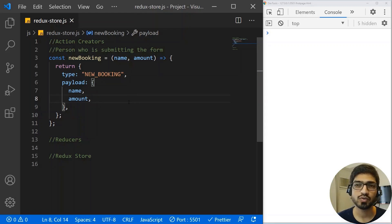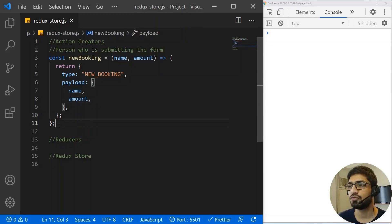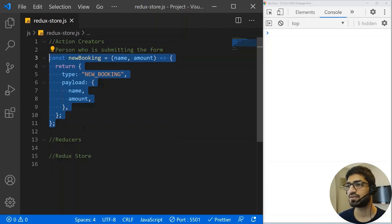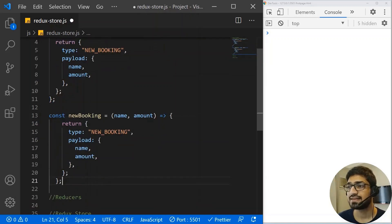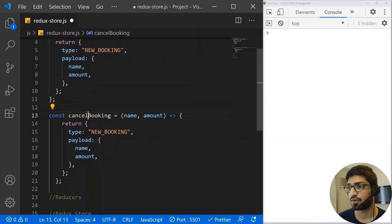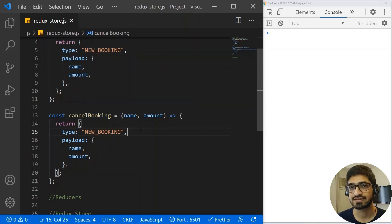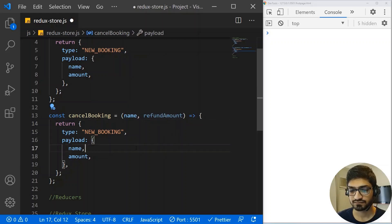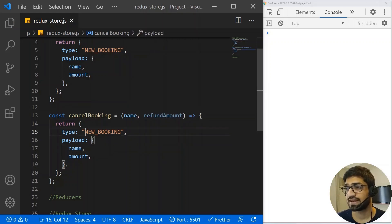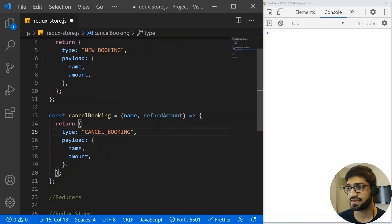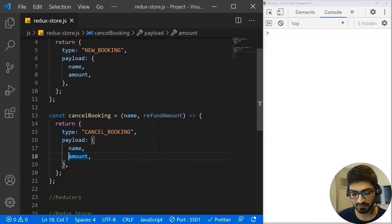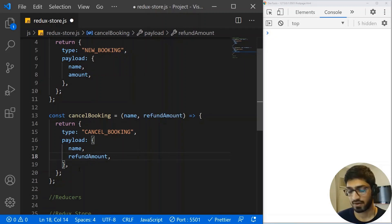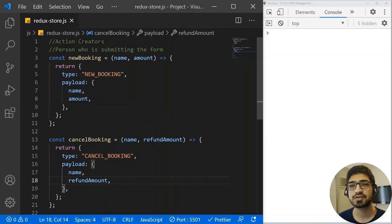Similarly, a person can also cancel a booking. So we are going to create one more action creator called 'cancelBooking'. When you cancel a booking, you provide the name and a refund amount. The type for this action will be 'CANCEL' and the payload will include the name and refund amount. So now we have two action creators, and the next thing we need to do is create the reducers.